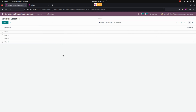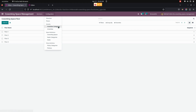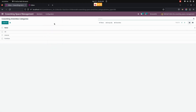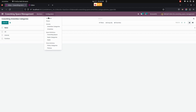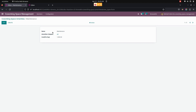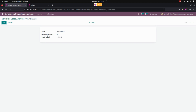We can also manage co-working amenities categories. For that, get into Configurations and under that we can see Amenities Categories. From here we can create amenities categories. In the same way, we can create co-working space amenities — get into Amenities and from here create an amenity name, give the category, and provide a cost price for that particular amenity.